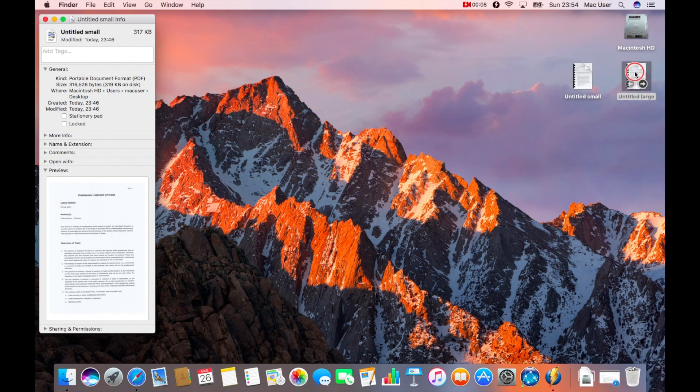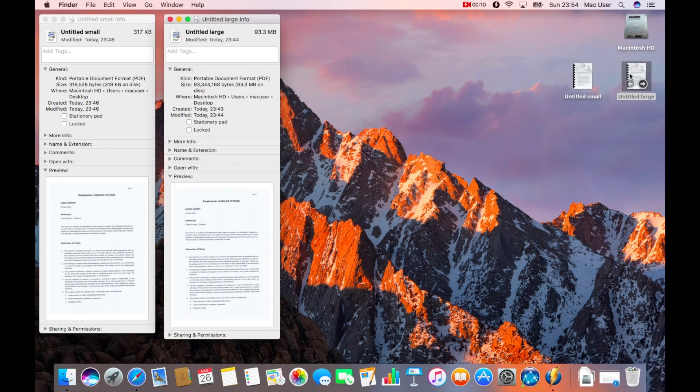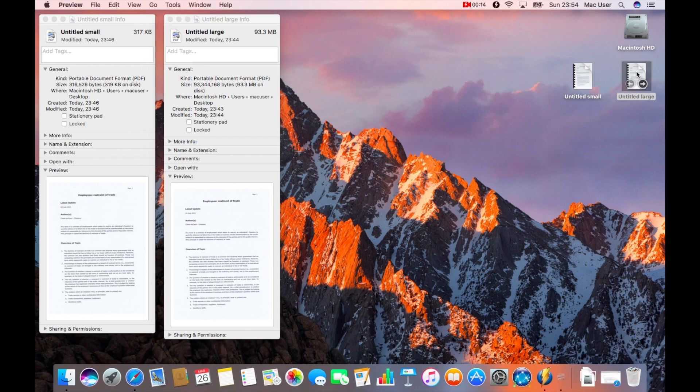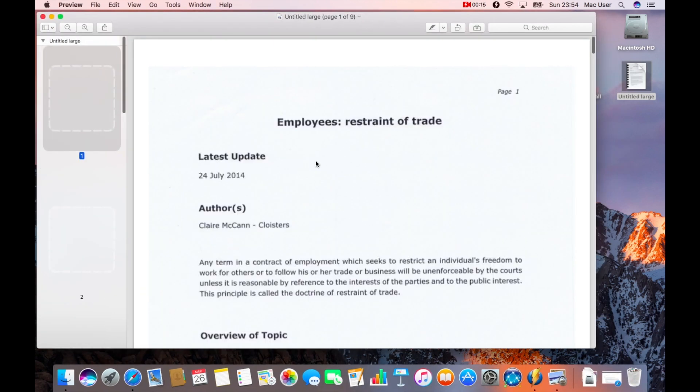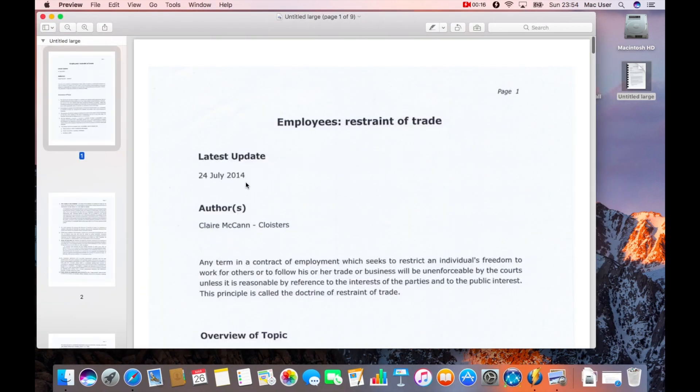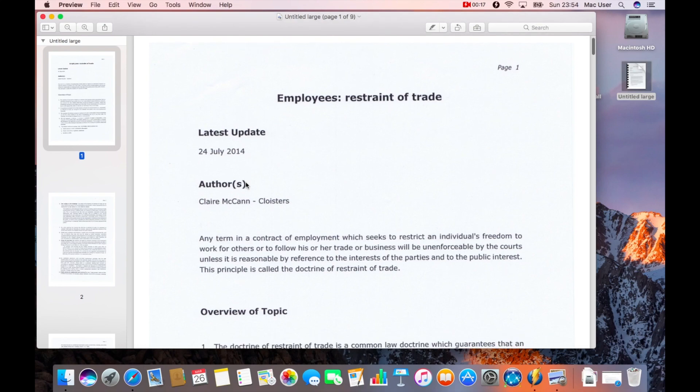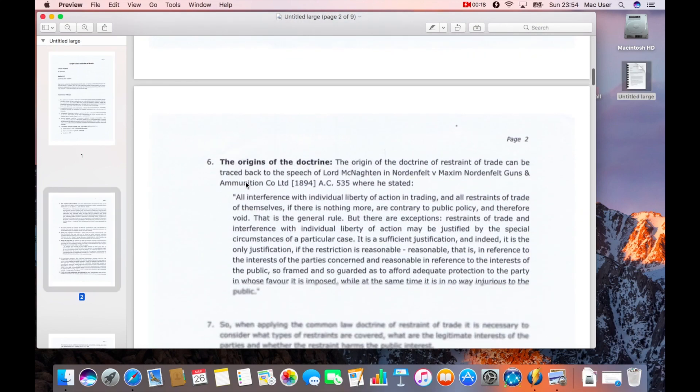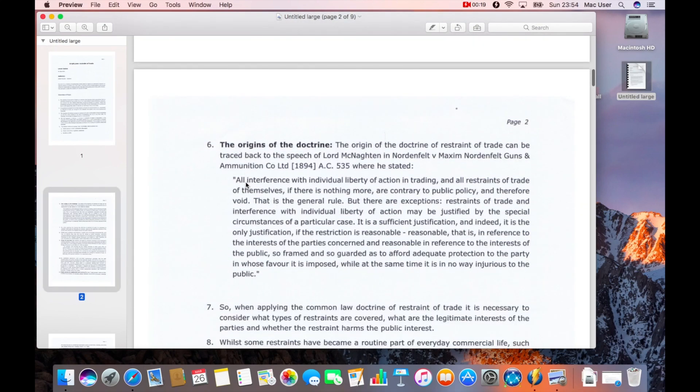The first thing is, I've got the two files in question. If I press command I, you can see that both files are in there. One's a very big file, one's a small one.